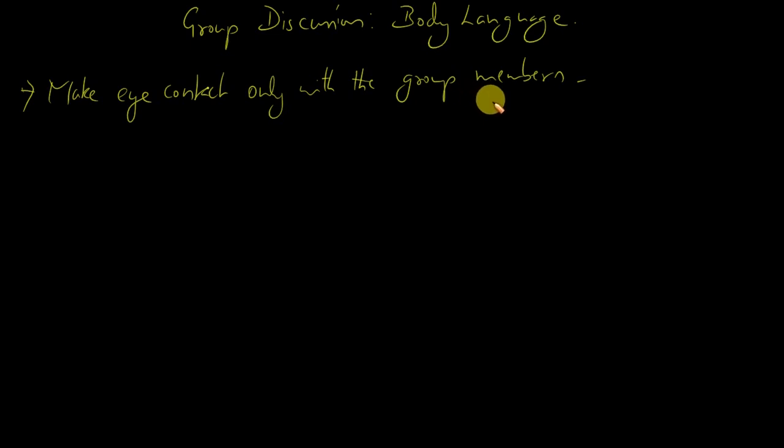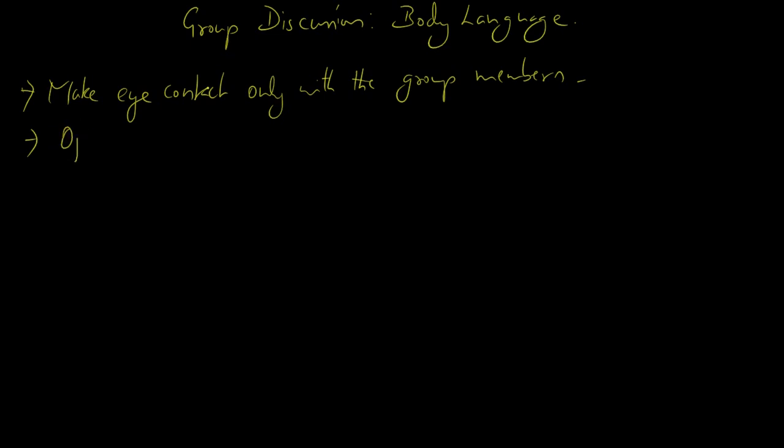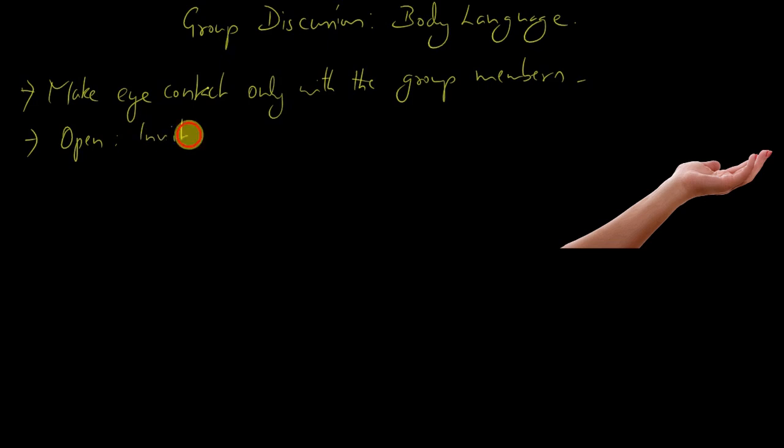Second point is hand movement. While you speak your points, your hands should be open like this. Never have a dominating hand position. Open hands are inviting.